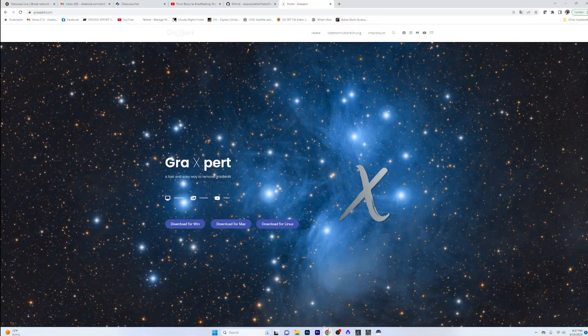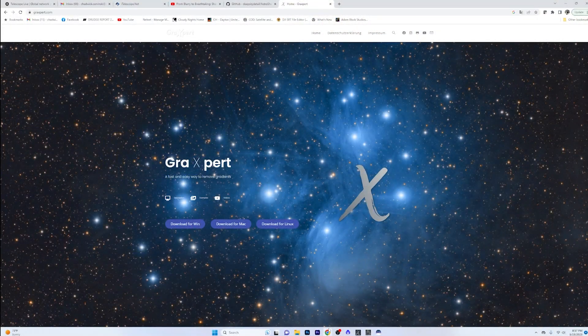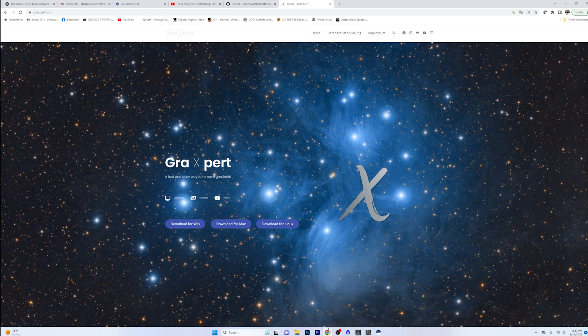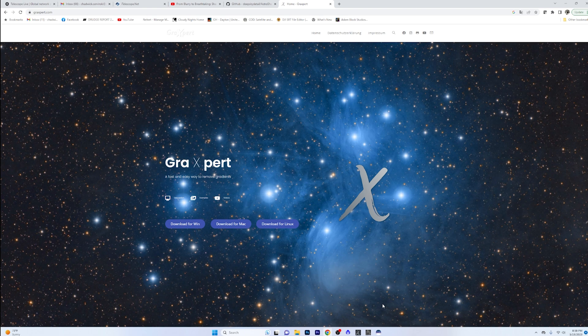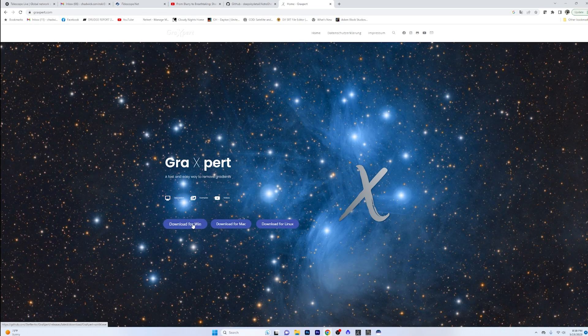And today what I want to talk about is GraXpert, or I'm just going to call it Gradient Expert, because it just rolls off the tongue a little bit easier. So I'm a little late to the party on this one, but I just recently watched Warren Keller give a demonstration on the Astro Imaging channel. Go check that out, last Sunday's episode. And he was highly recommending this program. And honestly, DBE per Adam Block and Sean Nielsen has been working great for me for years. But when you hear one of the masters of Pixinsight say that you should probably give this a shot, then maybe you should just give it a shot. So basically what you do is just go to graxpert.com, download this. It's totally free.